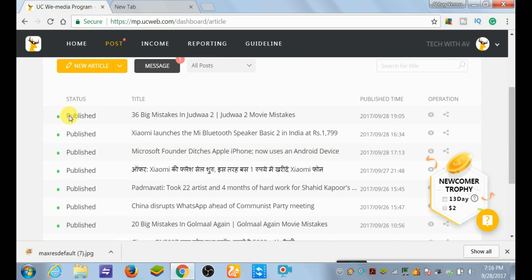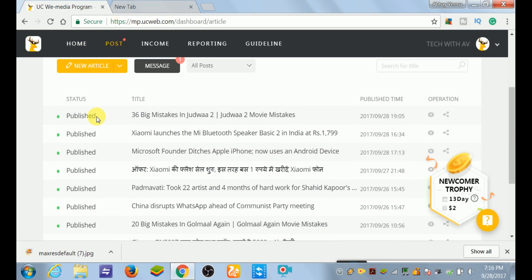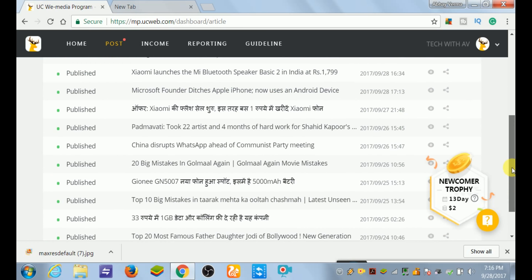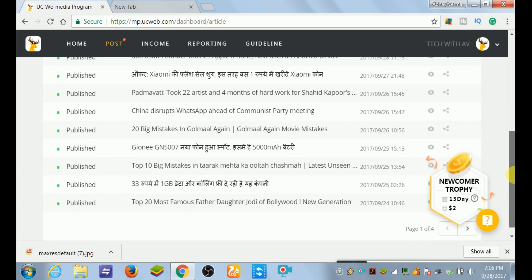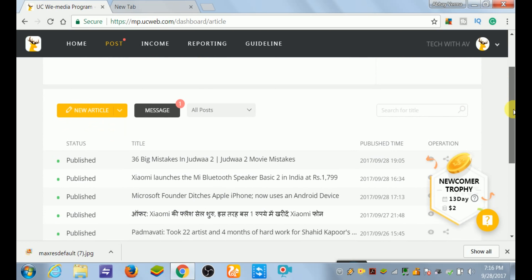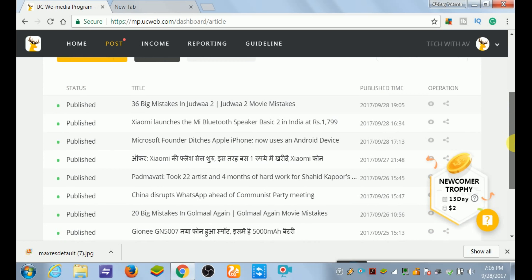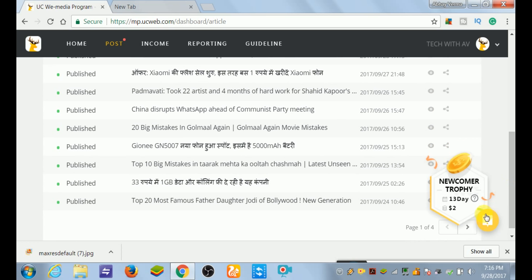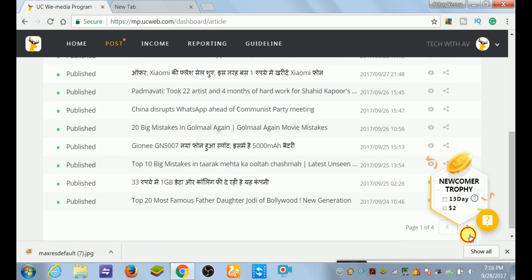First of all we will go to my page of UC News. I will show you that all my news has been published - there is not any news that has been suspended or getting offline. I have posted more than 30 posters and all are published.